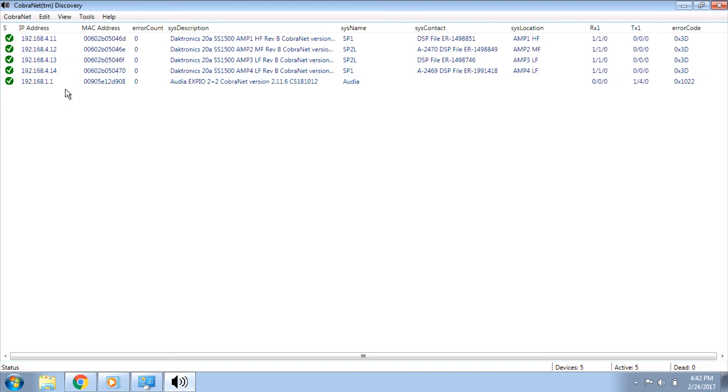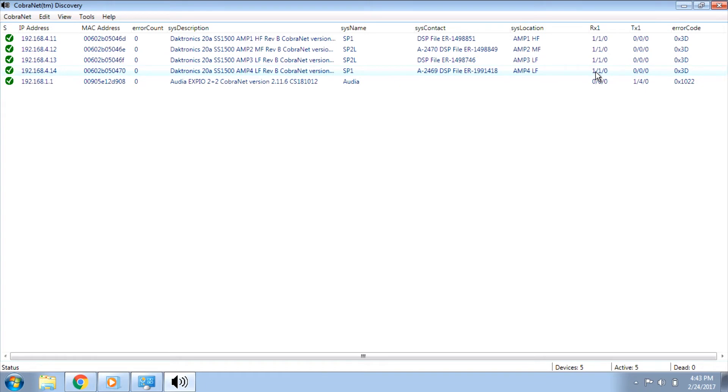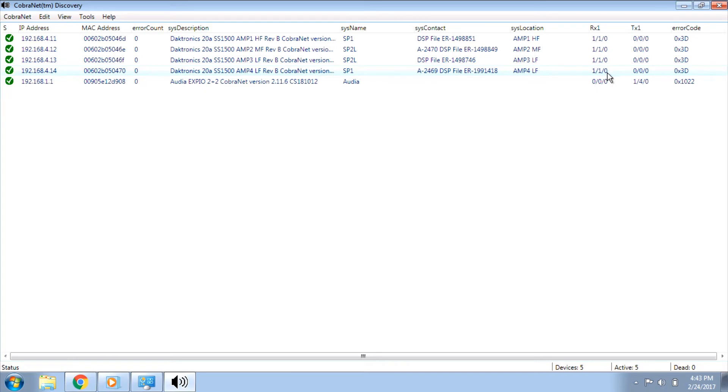The next step would be to verify the Rx1 and Tx1 values. There are three pieces to the information displayed in the Rx1 column separated by slashes. The first is the bundle number. For Daktronics Standard Systems, this should always be 1. The second is the Rx status. This will be 1 when the amp is receiving a CobraNet signal, and 0 if it isn't. So if everything is working properly, it should show a 1. The third is receive dropouts. This counts the number of dropouts in the CobraNet signal. The number should always be 0 if there are no issues.